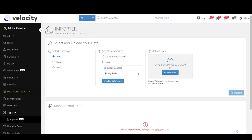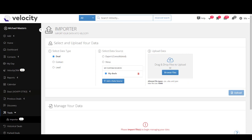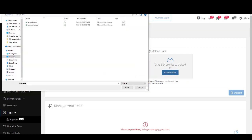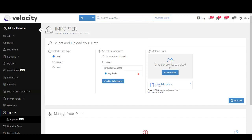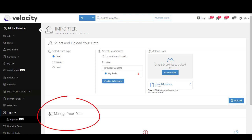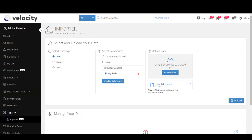Now move to step three — this is where you start uploading your data. Click on Browse Files, which opens a window where you can select the spreadsheet you want to upload. Once you've selected it, simply click Upload. All the data will appear at the bottom in the section called Manage Your Data, where you'll see your data source and values as they appear in your spreadsheet.